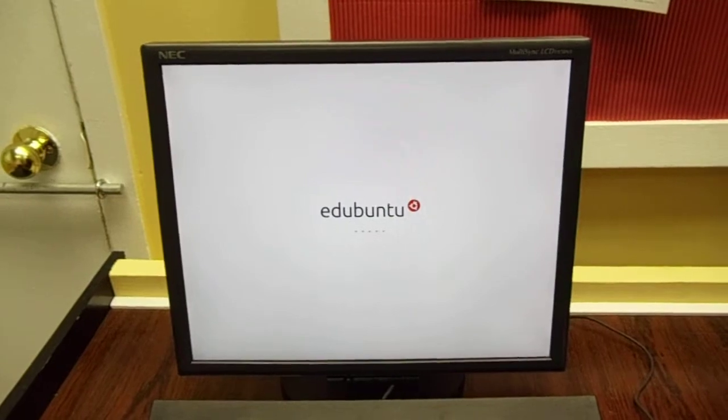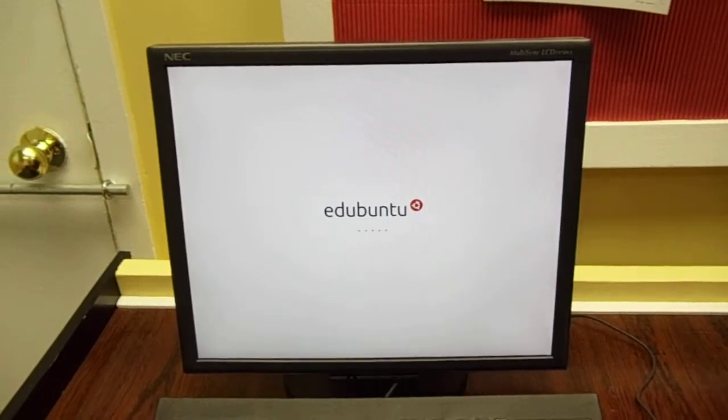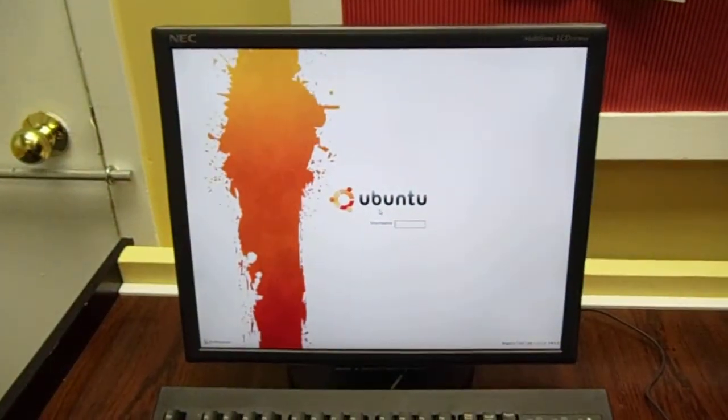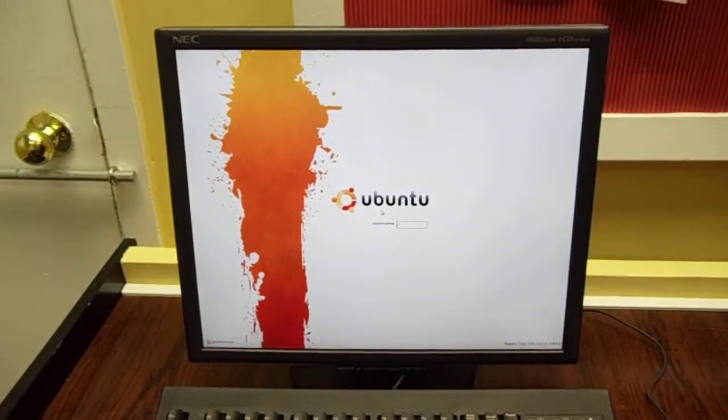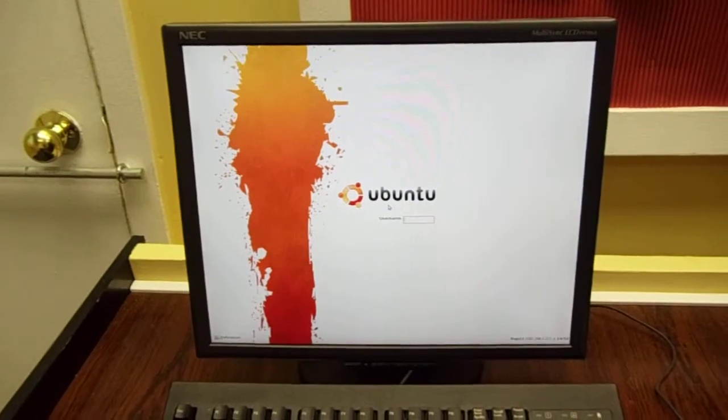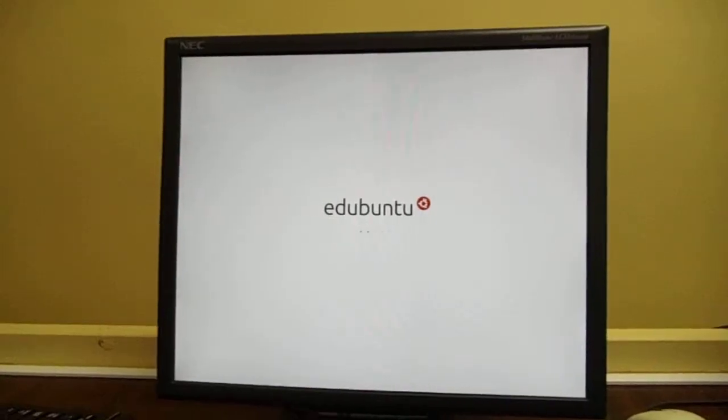There will be several screens. Two notable ones are the Ubuntu splash screen that you see right here, and then after about a minute or so, you should see the Ubuntu login screen itself.